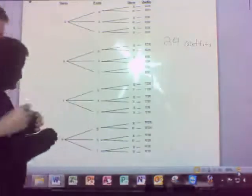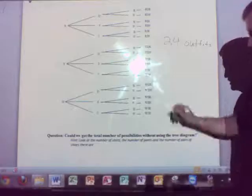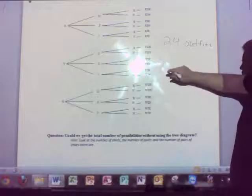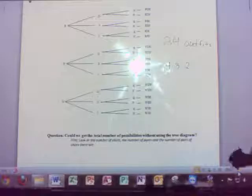Is there a better way we could do this? Could we get the total number of possibilities without using the tree diagram? Hint — look at the number of shirts, which is 4, the number of pants, which is 3, and the number of shoes, which is 2. Is there any way I could get 24 out of those three numbers? What is 4 times 3 times 2? It's 24. Not by coincidence.